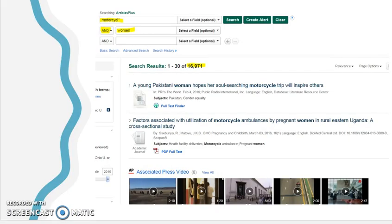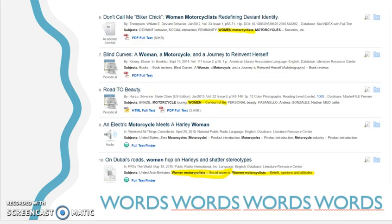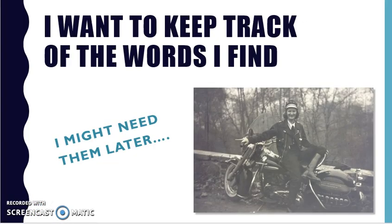Okay, I need to narrow that down and start adding the other parts of my topic. So I'm going to AND the idea of women, and indeed that makes a big difference. Now I've got 16,971, and some of these are looking pretty interesting. For example, on Dubai's roads, 'Women Hop on Harleys and Shadow Stereotypes' — and you see that the subject headings say things like social aspects, conduct of life, beliefs, opinions, and attitudes. I want to keep track of all these terms that seem to be close to, related to, or synonyms for the ideas in my topic.